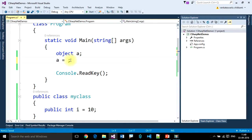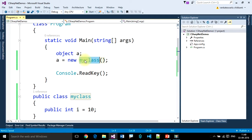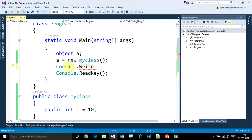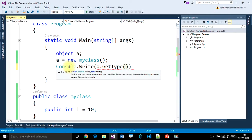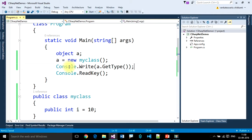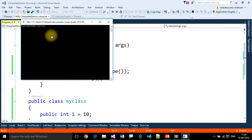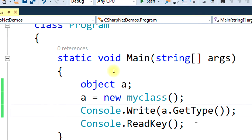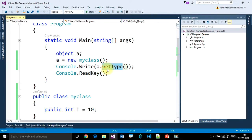I just want to store the user-defined data type in the object variable. I'm creating an object of this user-defined data type and printing the data type using getType. We are assigning here a custom type. The type displayed is MyClass — the user-defined type is MyClass. So we can assign custom-defined types to an object type as well.